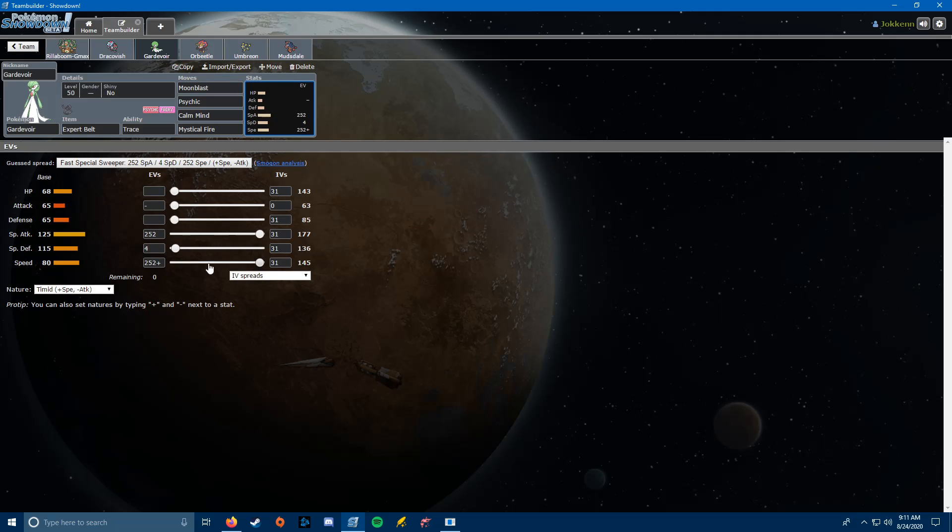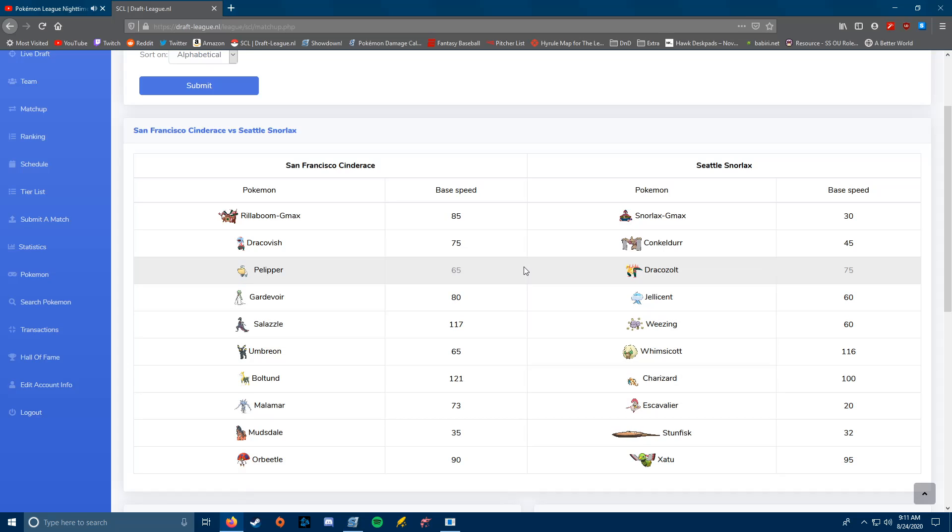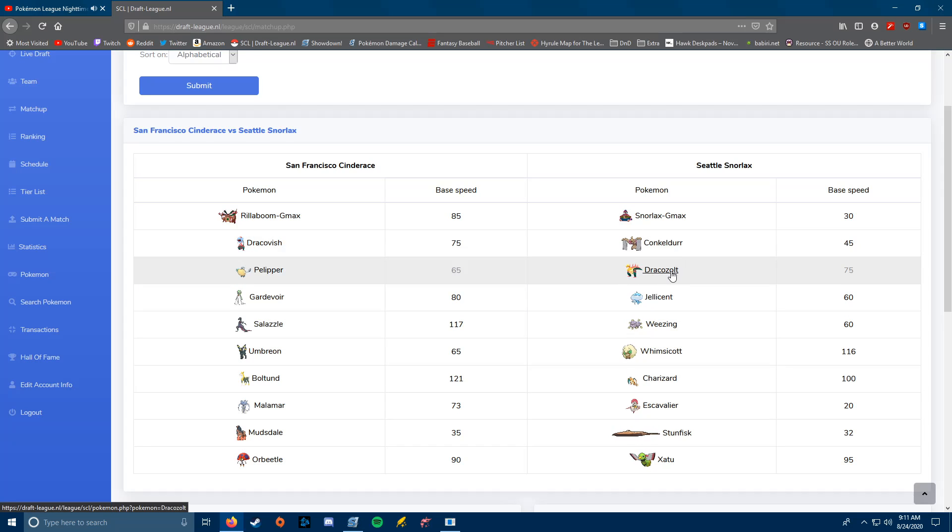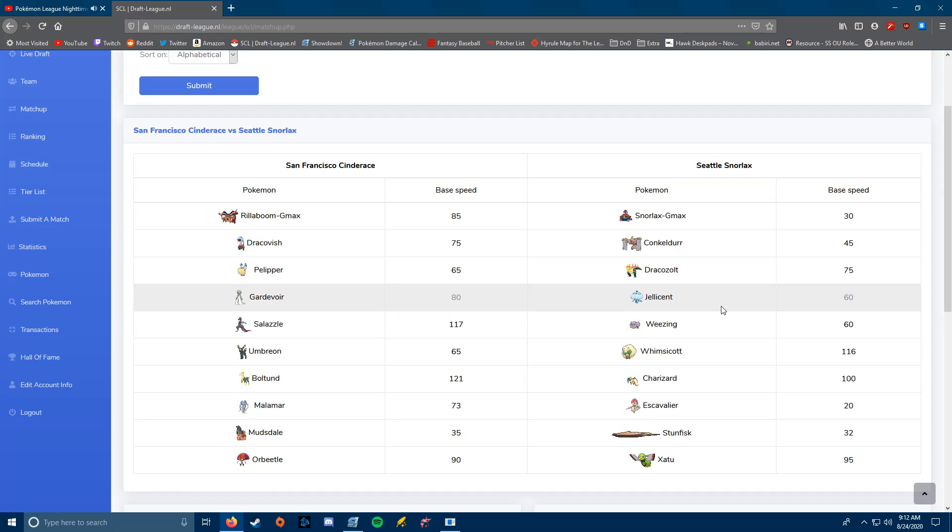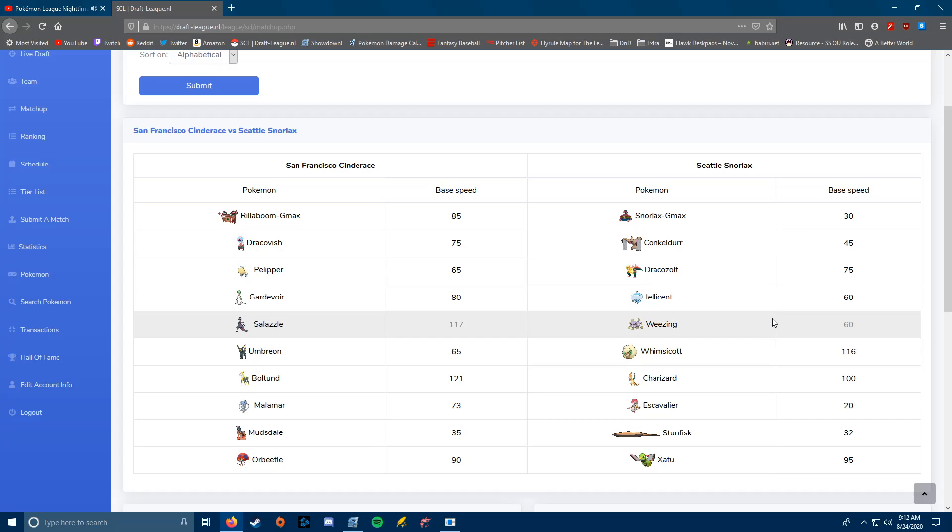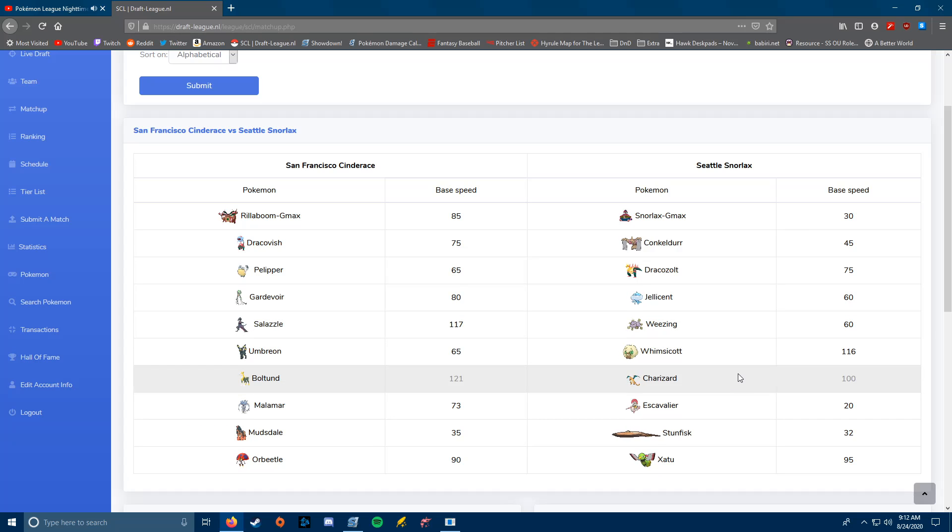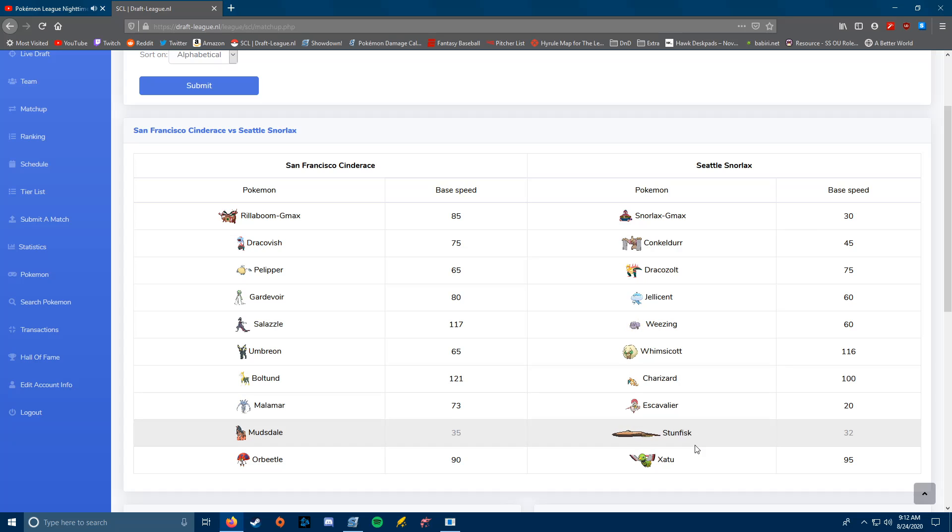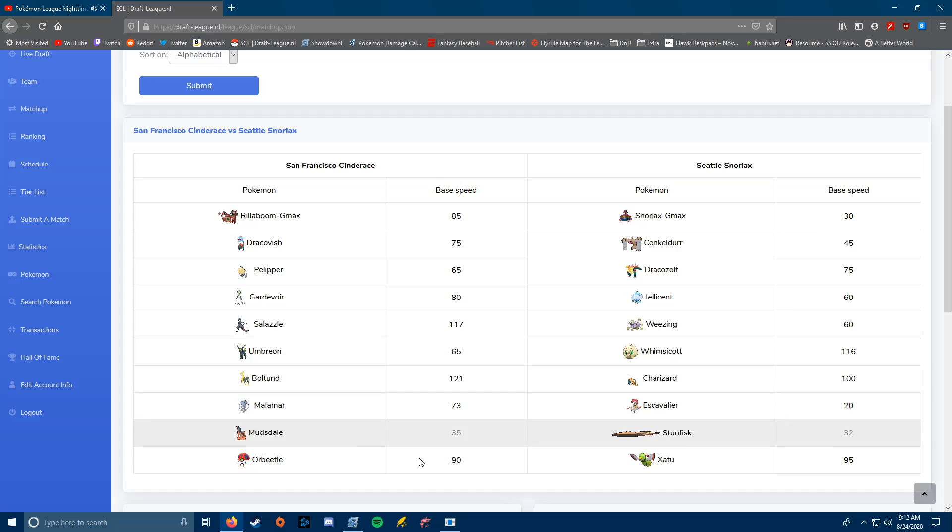The big thing with Gardevoir is that at this speed, it outspeeds everything, as long as the Dracozolt is the one that's scarfed, like I think it's going to be. It'll outspeed Whimsicott, it'll outspeed, not Charizard, because Charizard doesn't get hit by the Sticky Webs, and not Zatu. But everything else, it'll be faster than. So, the big one is the Whimsicott. It would be faster than.